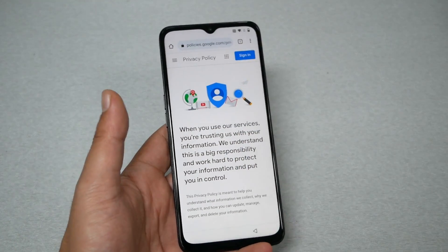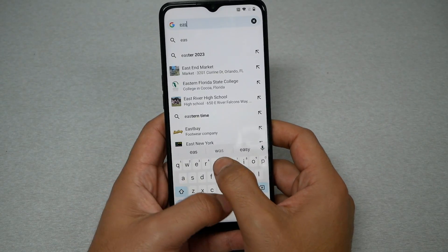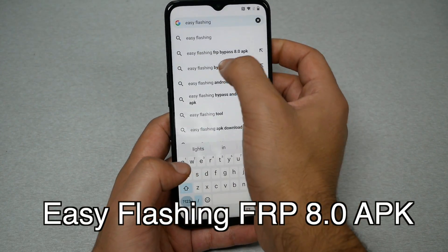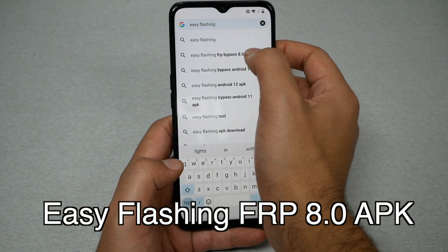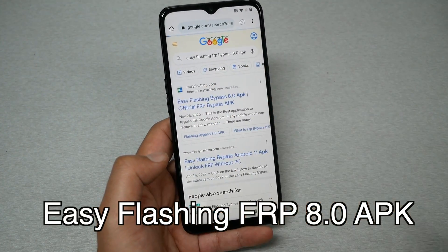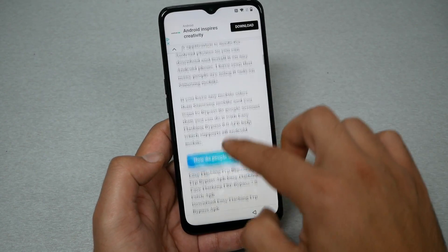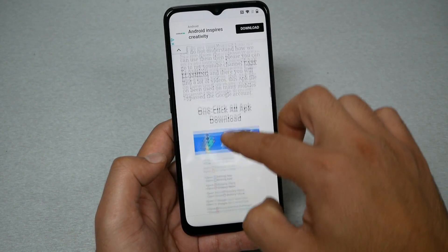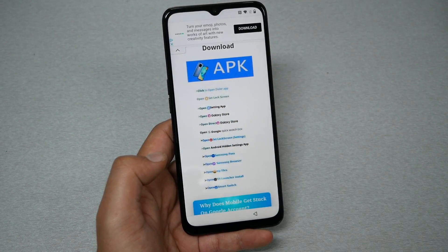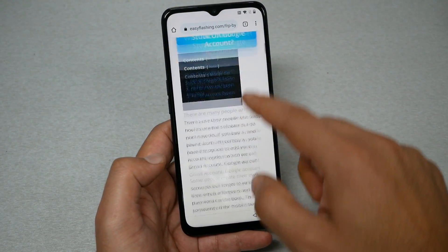Now go to this website — I'll put it on screen so you can see it clearly. Search for 'flashing FRP bypass 8.0 APK' and it should be the first website. Tap on it, then scroll down all the way until we get to the right section. Tap anywhere, then hit X and go back.